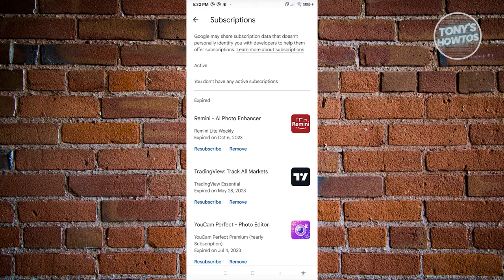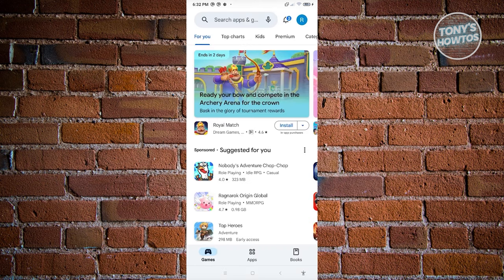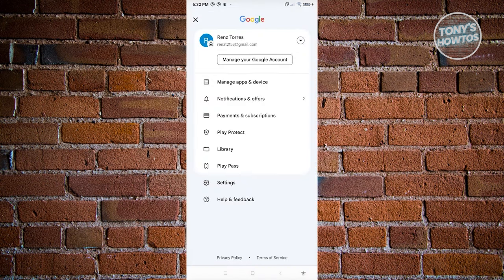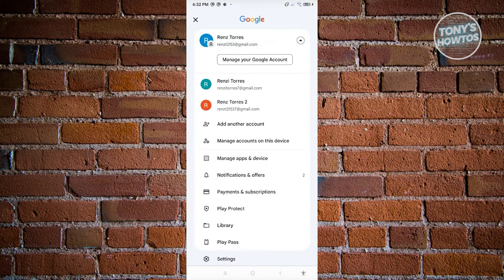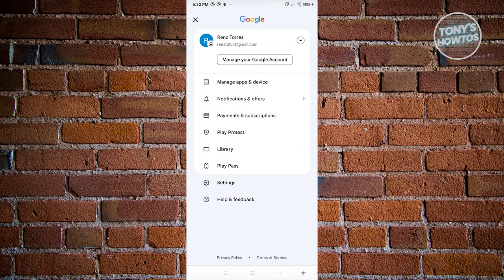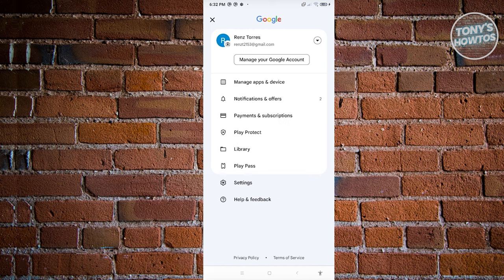Just a few reminders: make sure you have the correct email account used to download Bumble. If you don't have the right account, click on your profile, click the drop-down icon, and choose the appropriate account. Then go to Payments and Subscriptions, find Bumble, and cancel it. This is how you cancel a Bumble Premium subscription.